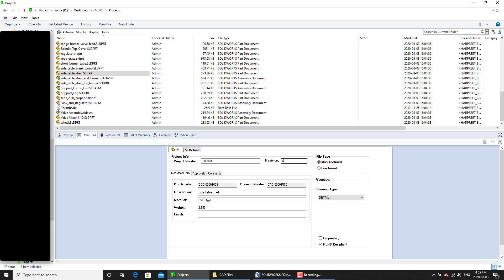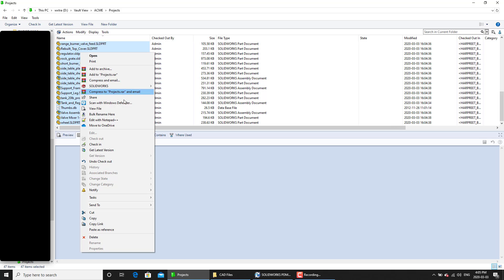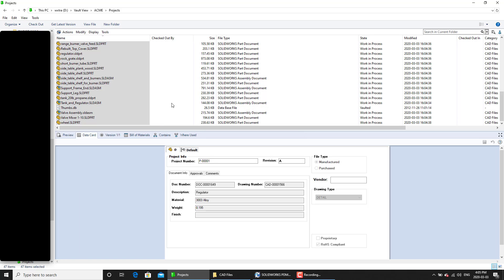And that can be manually done by using the set revision command. So first we are going to select all of these files and we are going to check them in. Once the file has been checked in, then we will have to fulfill the next set of conditions to be able to apply the set revision command.